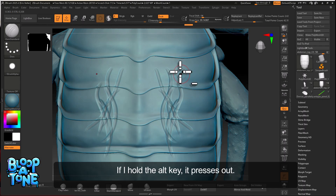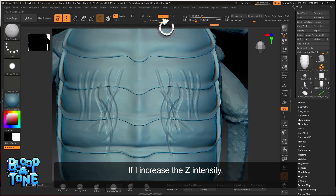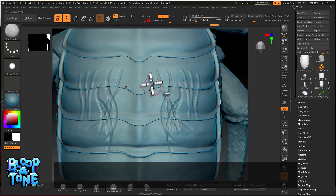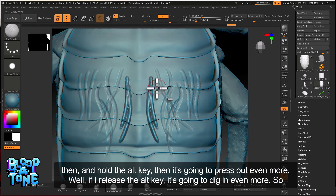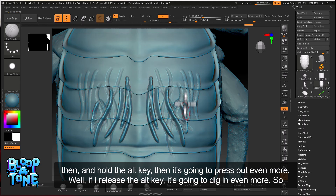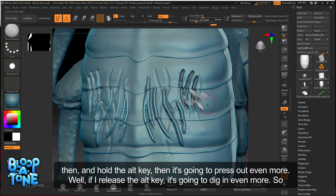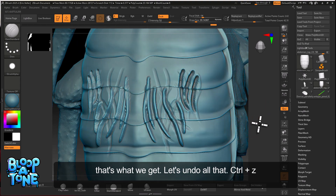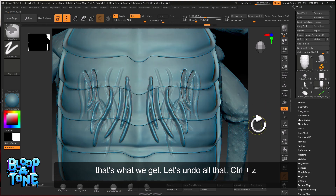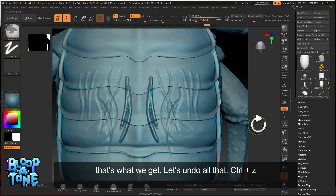If I hold the Alt key, it presses out. If I increase the Z intensity and hold the Alt key, it's going to press out even more. Or if I release the Alt key, it's going to dig in even more. So that's what we get. Let's undo all that with Control Z.